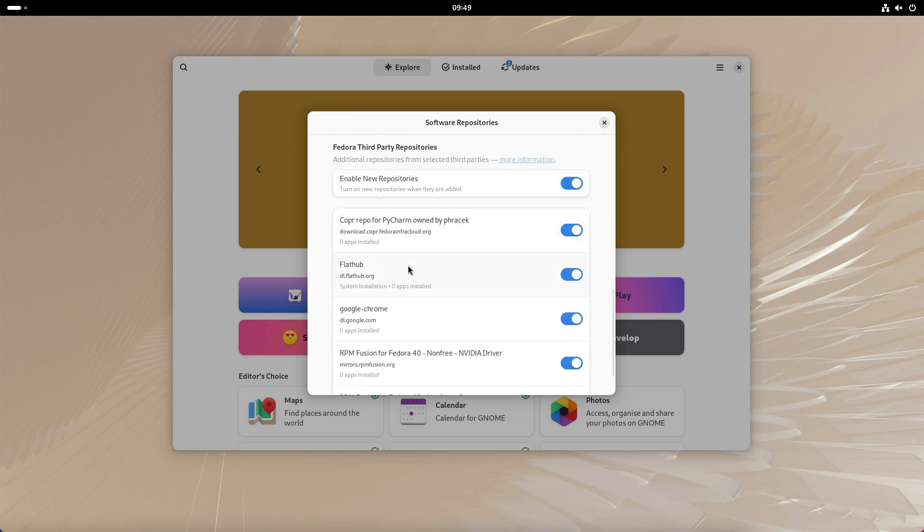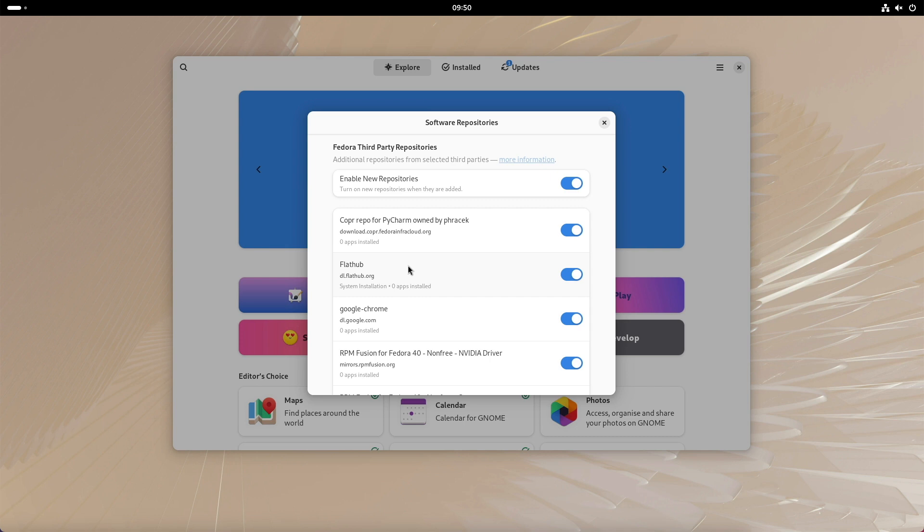Thanks to the integrated software container format, not only the standard RPM package apps are available, but also numerous additional apps including proprietary applications such as Spotify, Zoom, Slack, Visual Studio or Microsoft Edge for instance.